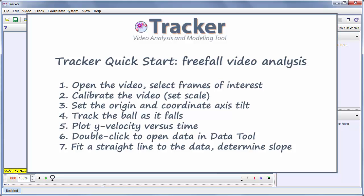Hi, this is Doug Brown and this is the Tracker Quick Start tutorial. I'm going to analyze a video of a falling ball using the steps you see below. If you take a look at those real quick, we'll get started.